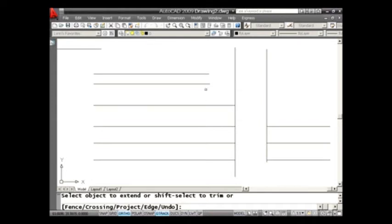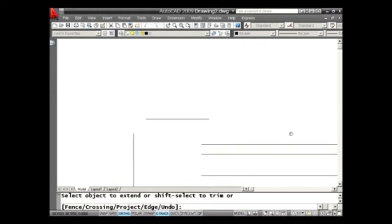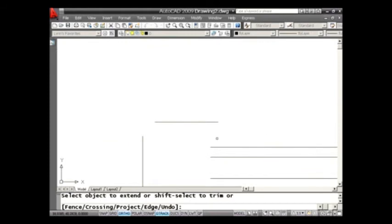But sure enough, I find as I move my cursor up here, no problem. I can extend all of those lines, okay? And I could have done that with the fence. I could have done it with crossing. In this case, I did them one at a time. So that's Extend and that's Trim.